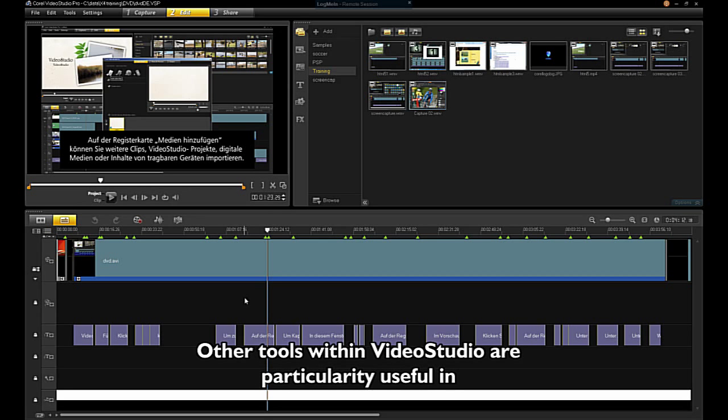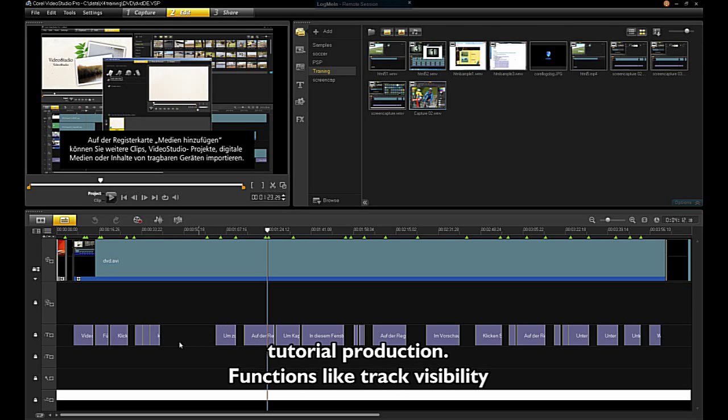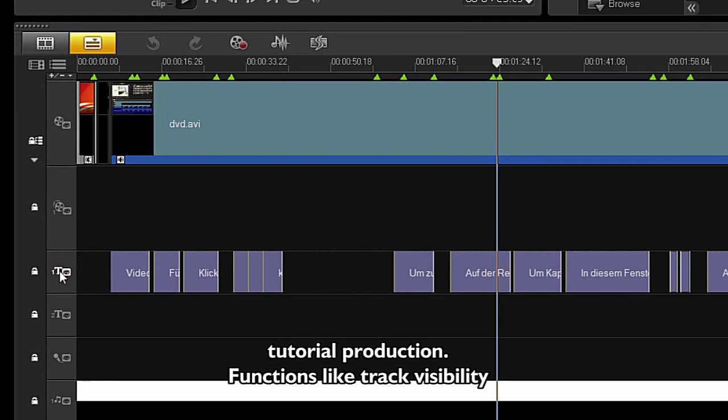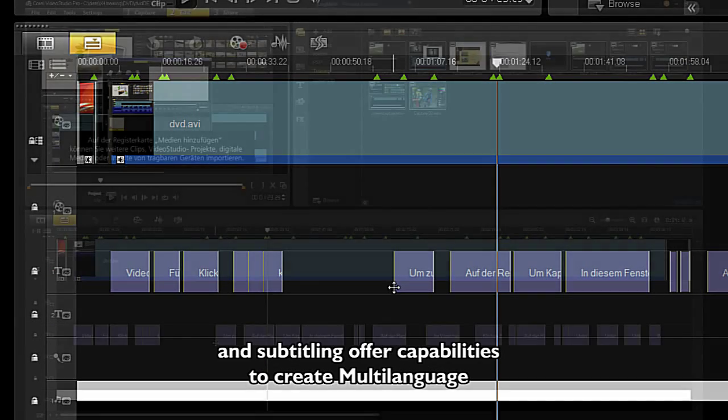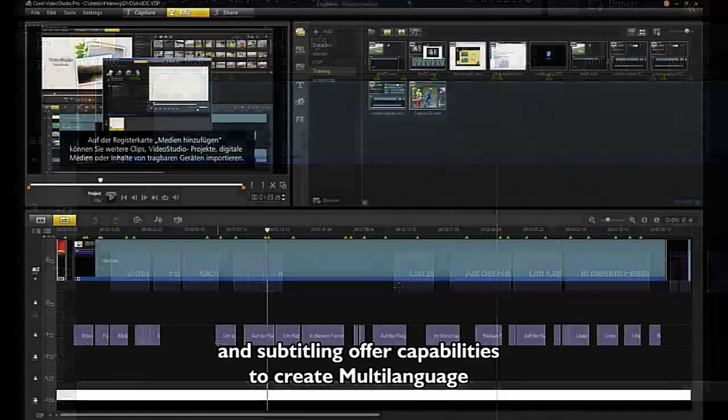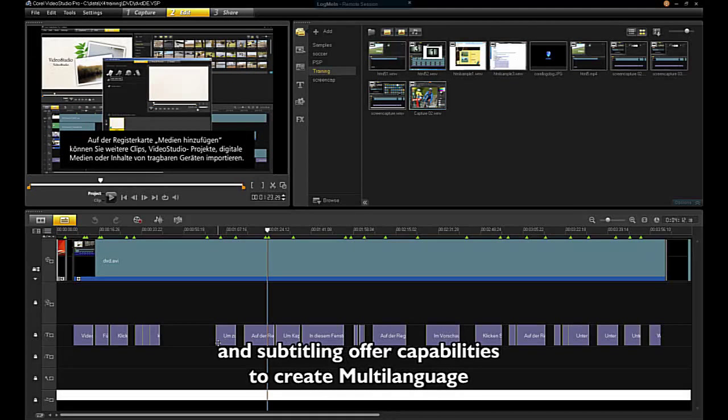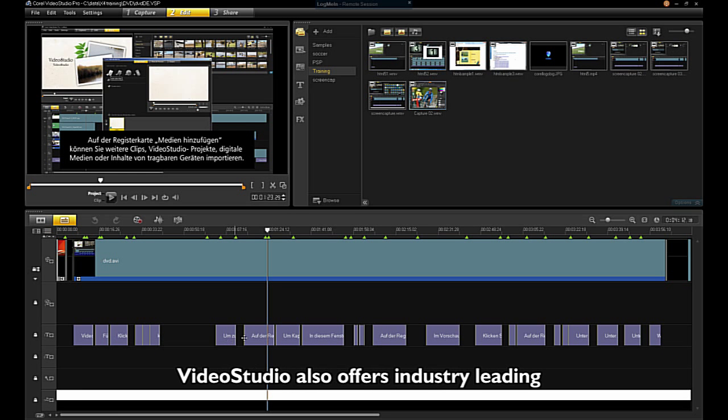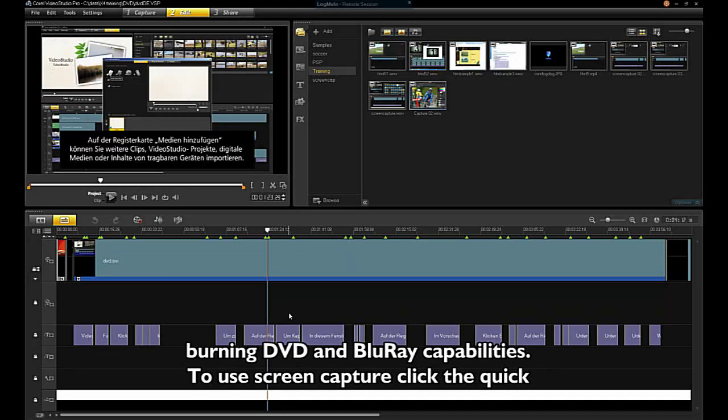Other tools within VideoStudio are particularly useful in tutorial production. Functions like track visibility and subtitling offer capabilities to create multi-language training using one project. VideoStudio also offers industry-leading DVD and Blu-ray burning.